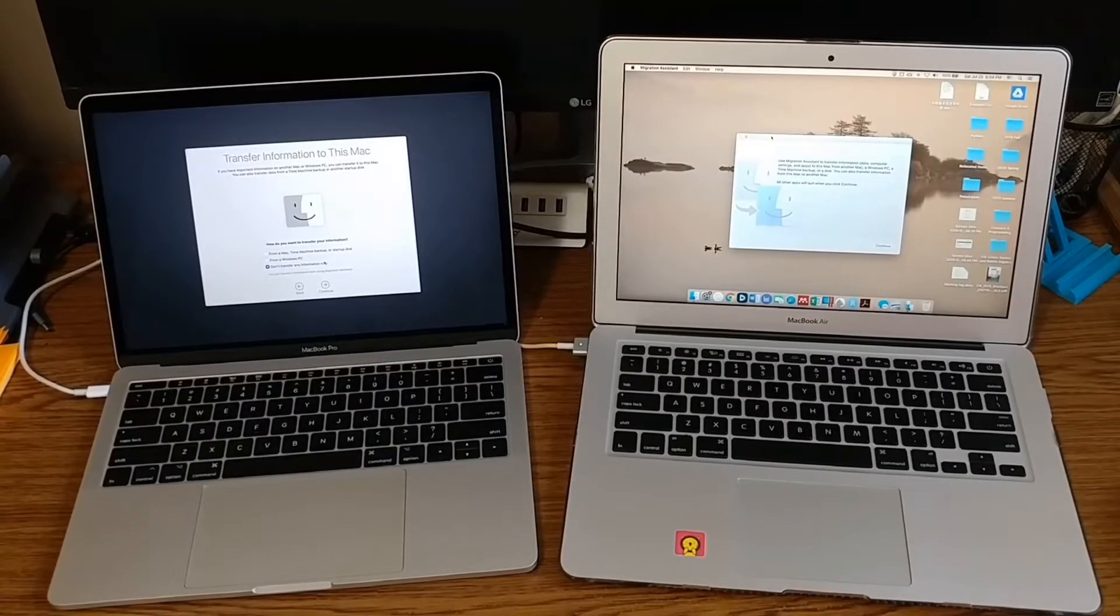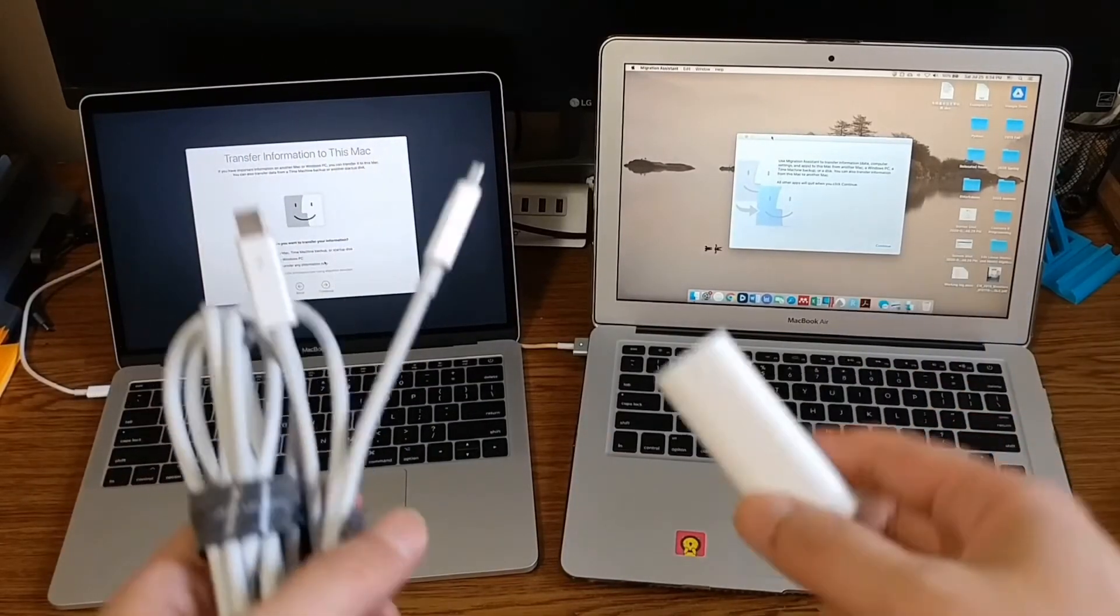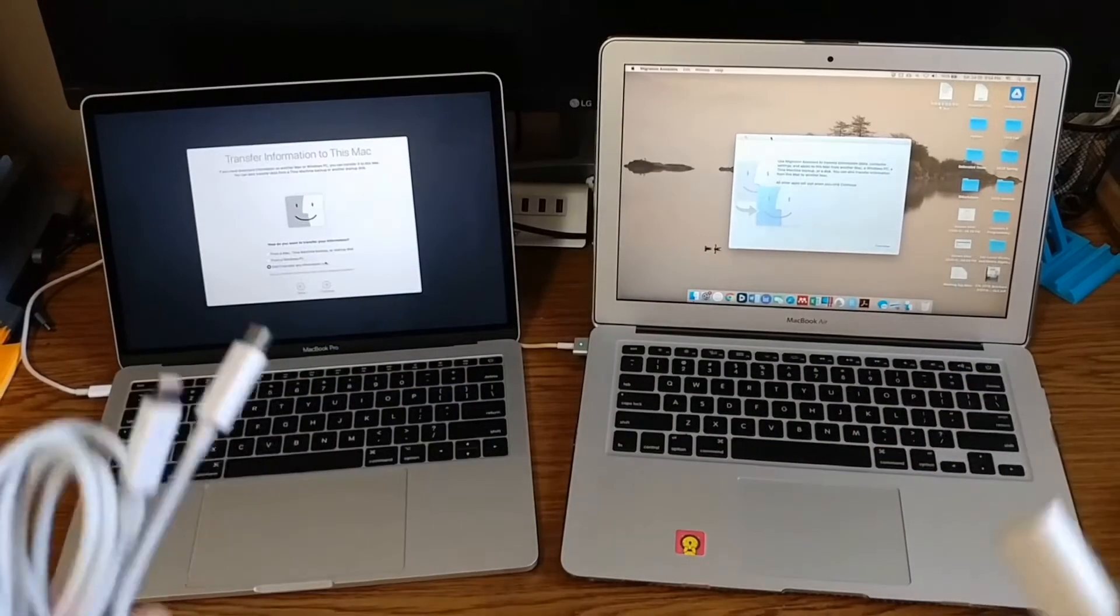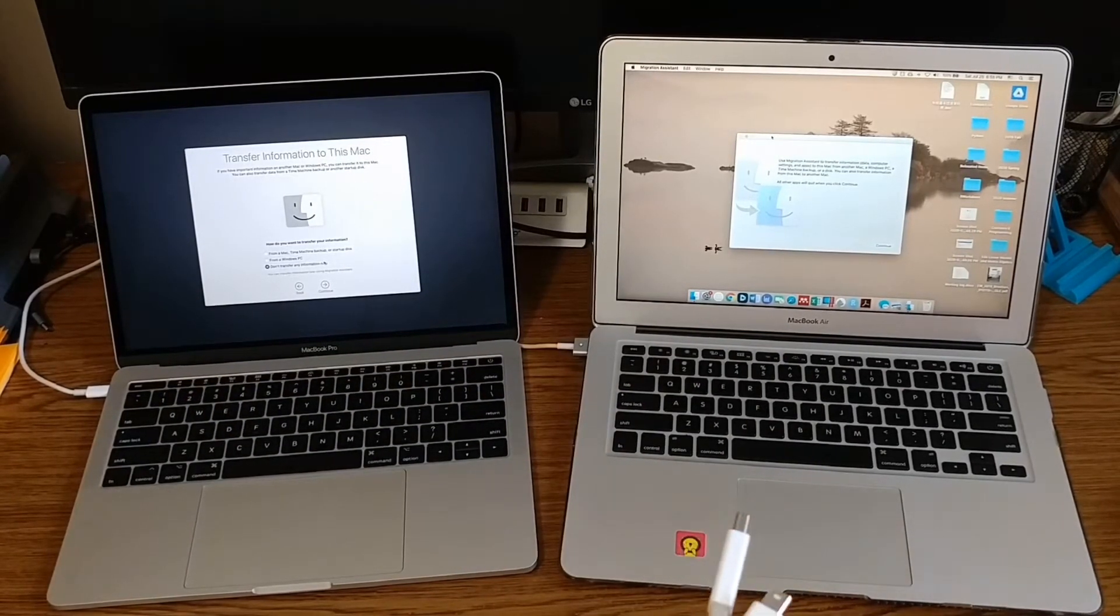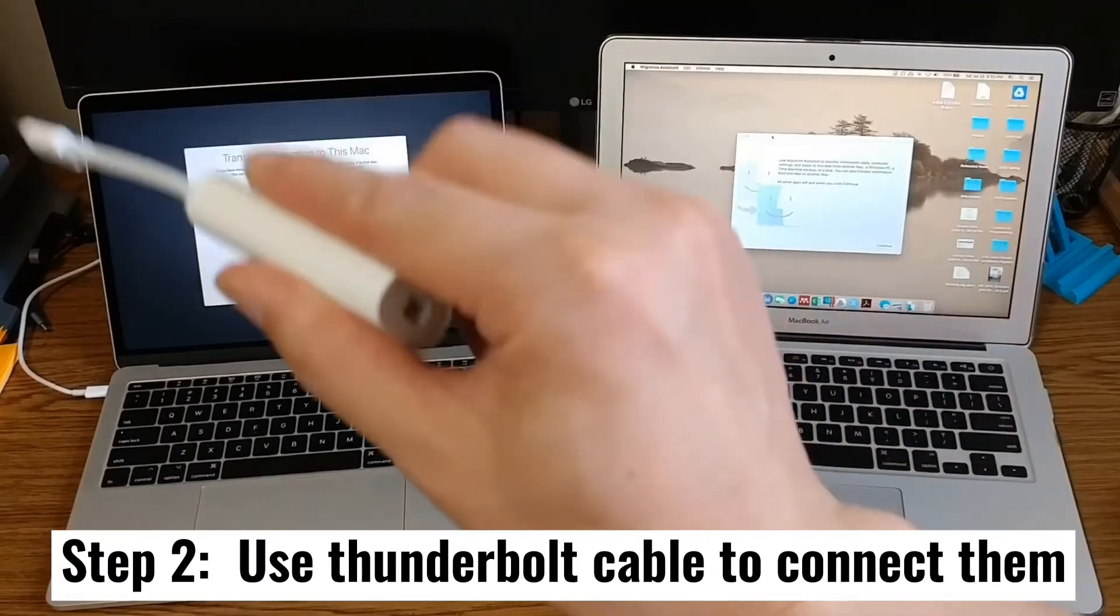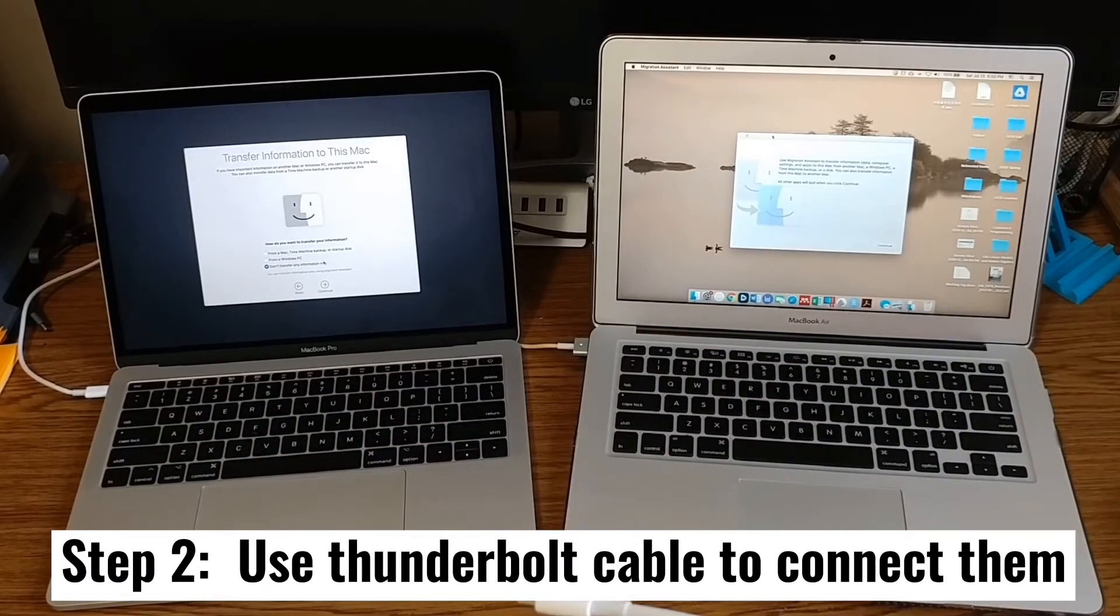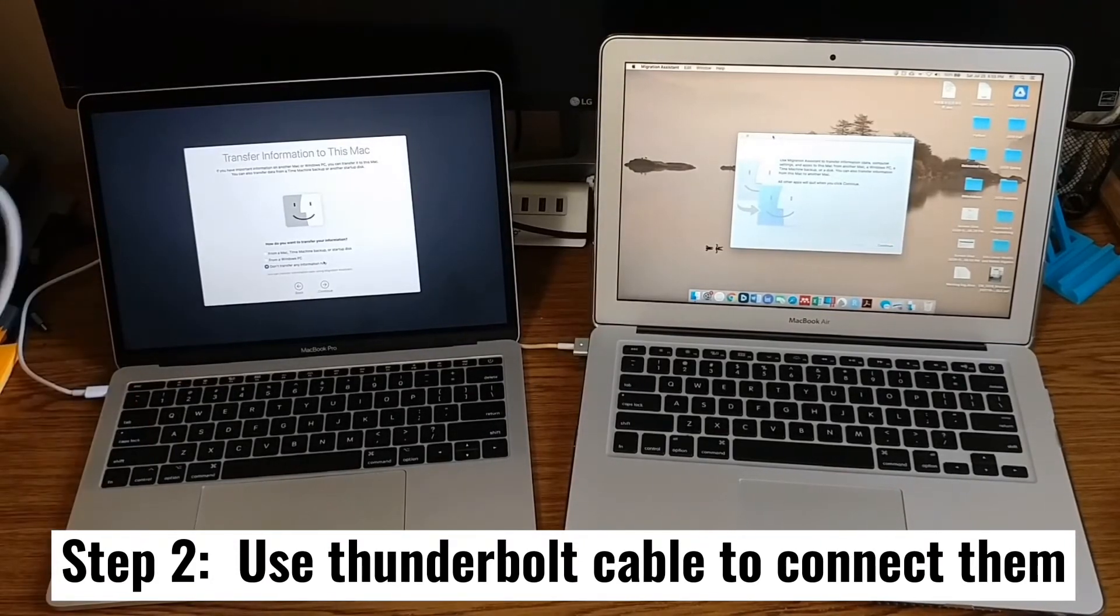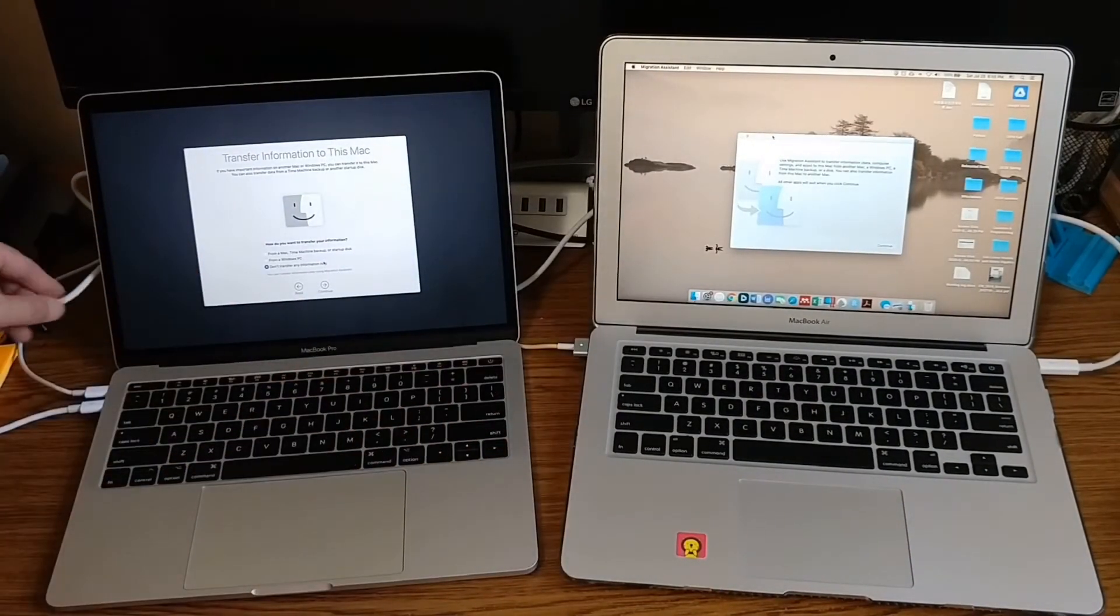What I'm going to do today is use a different method. I'm trying to directly connect or use a wire connection to connect these two machines. The 2015 model uses Thunderbolt 2, so I need a Thunderbolt 2 cable. The 2017 model uses Thunderbolt 3, so I need a Thunderbolt 3 to Thunderbolt 2 adapter. Let's see if I can use a wire to connect them. It should be much faster than a wireless connection.